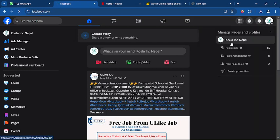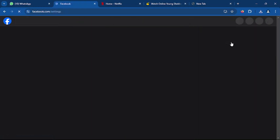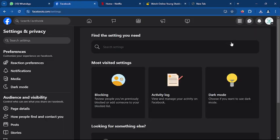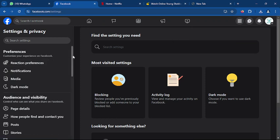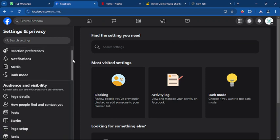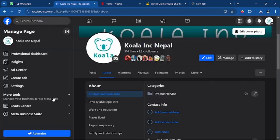Once you go to Settings, you can see at the left side of your page there are page details option. You can tap on page details. Once you tap on page details you can see there are professional dashboard, inside ads center, create ad settings, etc.